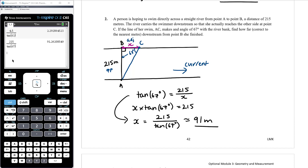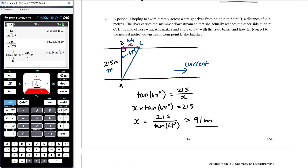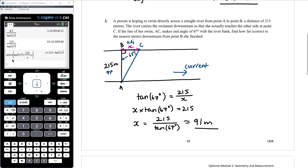You can also just use the CAS solve function: solve tan of 67 equals 215 on x for x, entering ctrl enter to get the decimal. Personally I find with SOHCAHTOA it's easier to do the rearrangement yourself, but if you're not comfortable with that you can always just solve. So x is 91 metres — she landed 91 metres further down the riverbank because the current swept her along. Key thing: right angle triangle, no need to use sine or cosine rule.